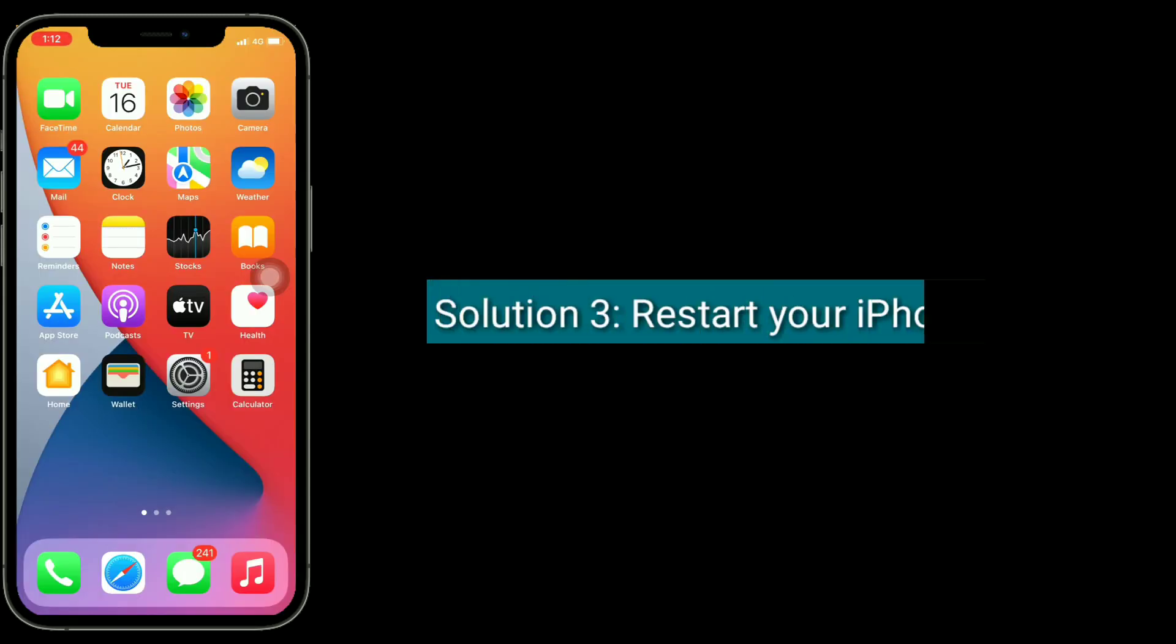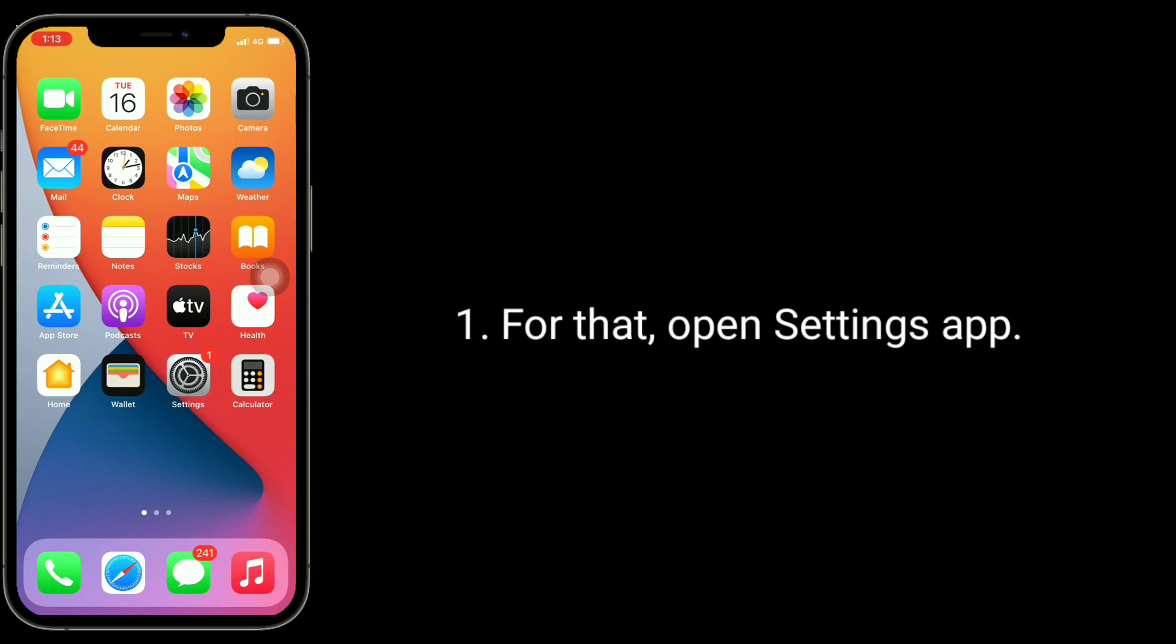Solution 3 is, restart your iPhone. For that, open settings app.